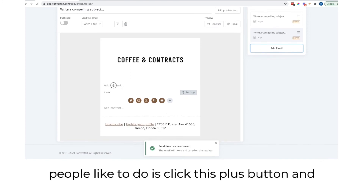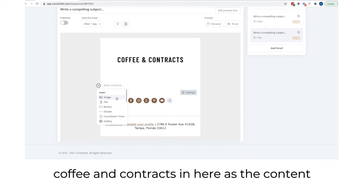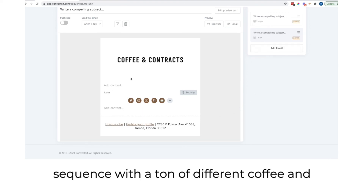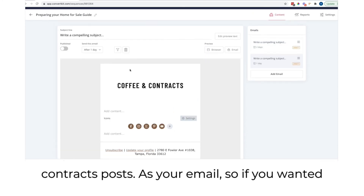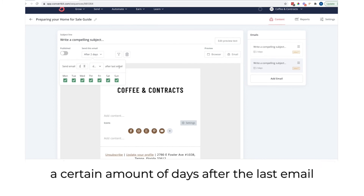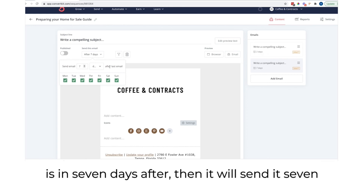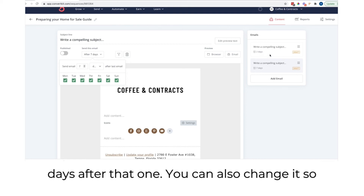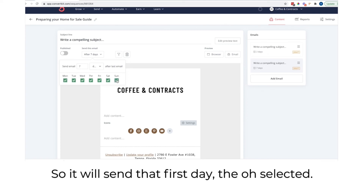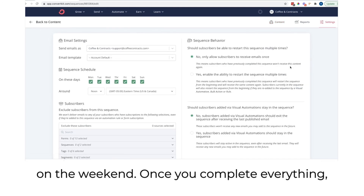Another thing you can do is click the plus button and add a social media post from Coffee and Contracts as the content of the email, creating a really good sequence with a ton of different posts. If you change the number of days for the next email, it sends that many days after the last one. You can also change it so that it only sends on certain days of the week — for example, if you don't want to send on weekends.